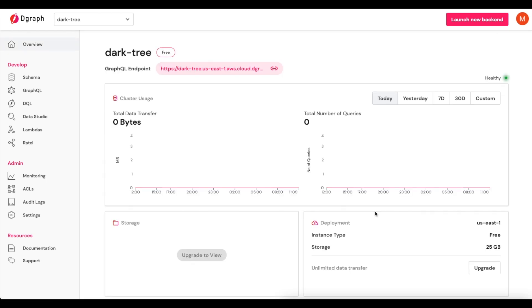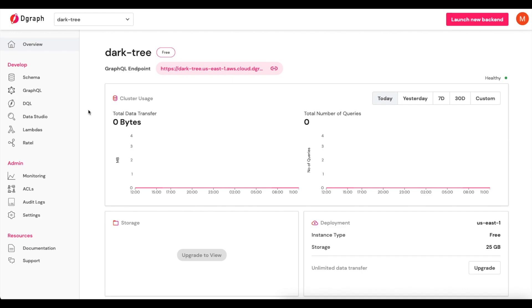Now, our backend has been created and you'll see that we have a generated GraphQL endpoint. At this point, the next thing that we're going to do is actually add in our GraphQL schema.